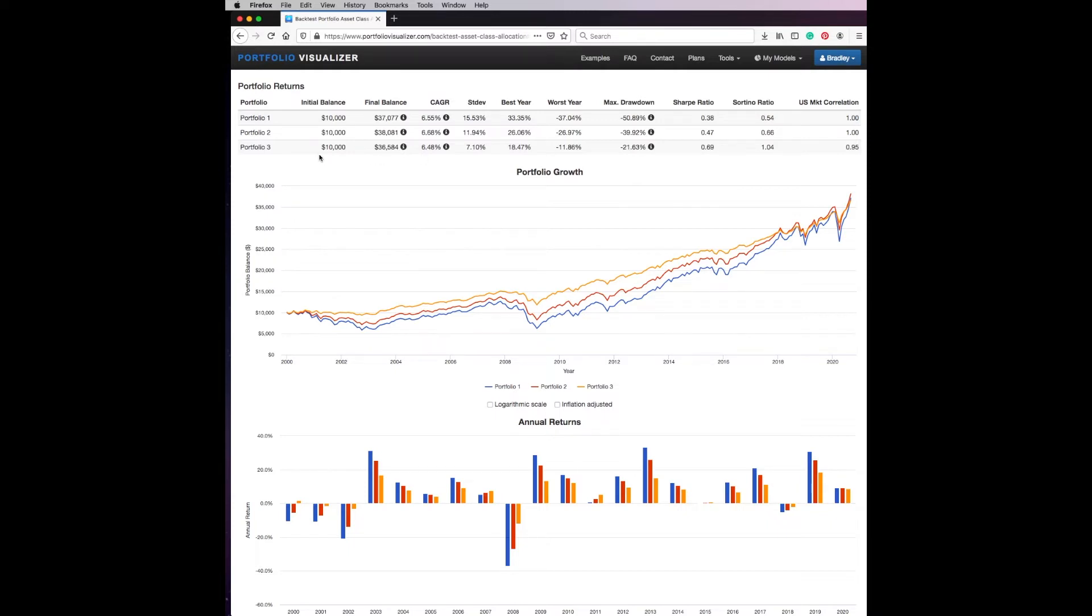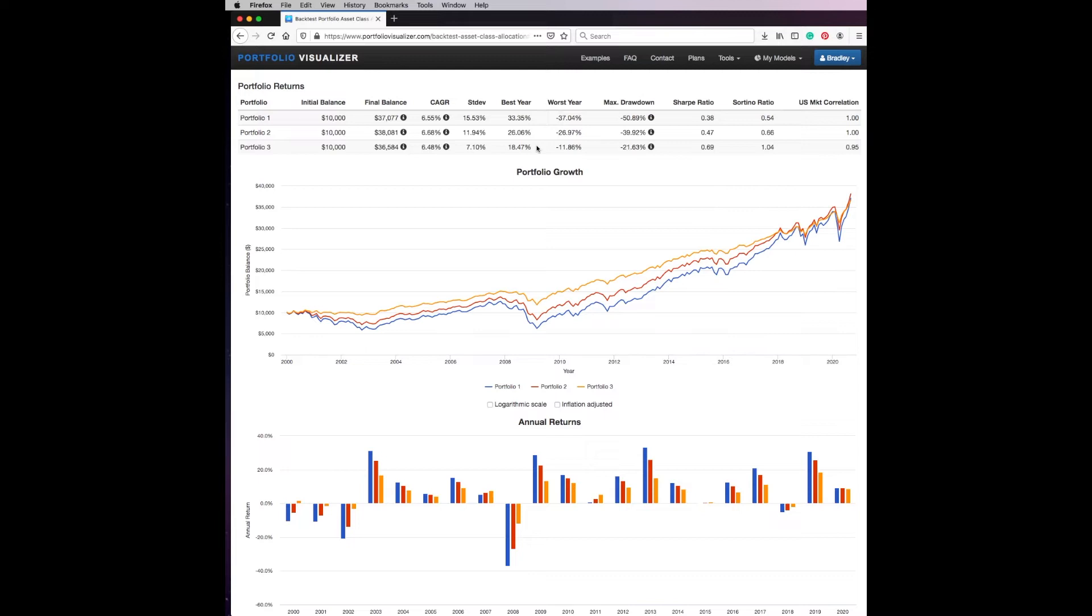What about the 50/50 portfolio? This is one that maybe somebody getting into retirement who wants to have some more safe assets. They're only behind the leader by about fifteen hundred dollars, pretty close. If we look at the best year, it's lower - their best year was just under 18.5%, but their worst year was just under 12%, where the 100% stock portfolio lost over 37%.